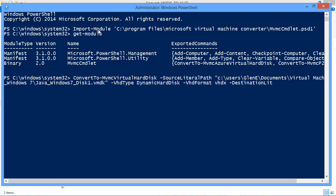And then the destination folder that I want to write this to, the destination will be C:\MyConvertedDisk.